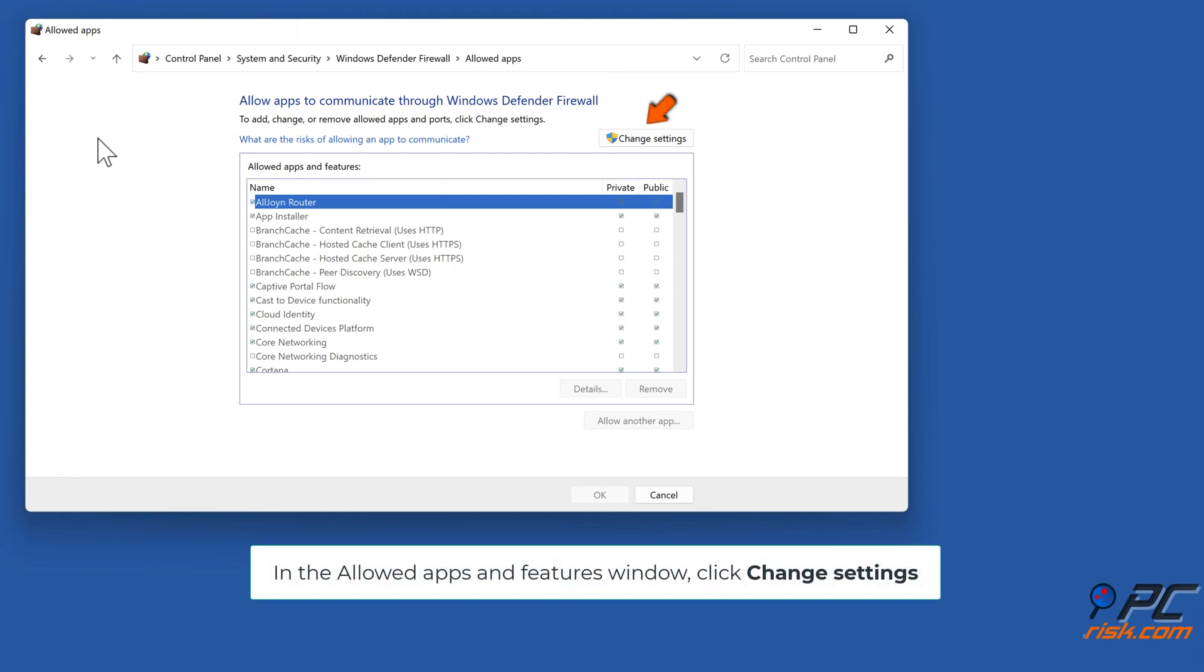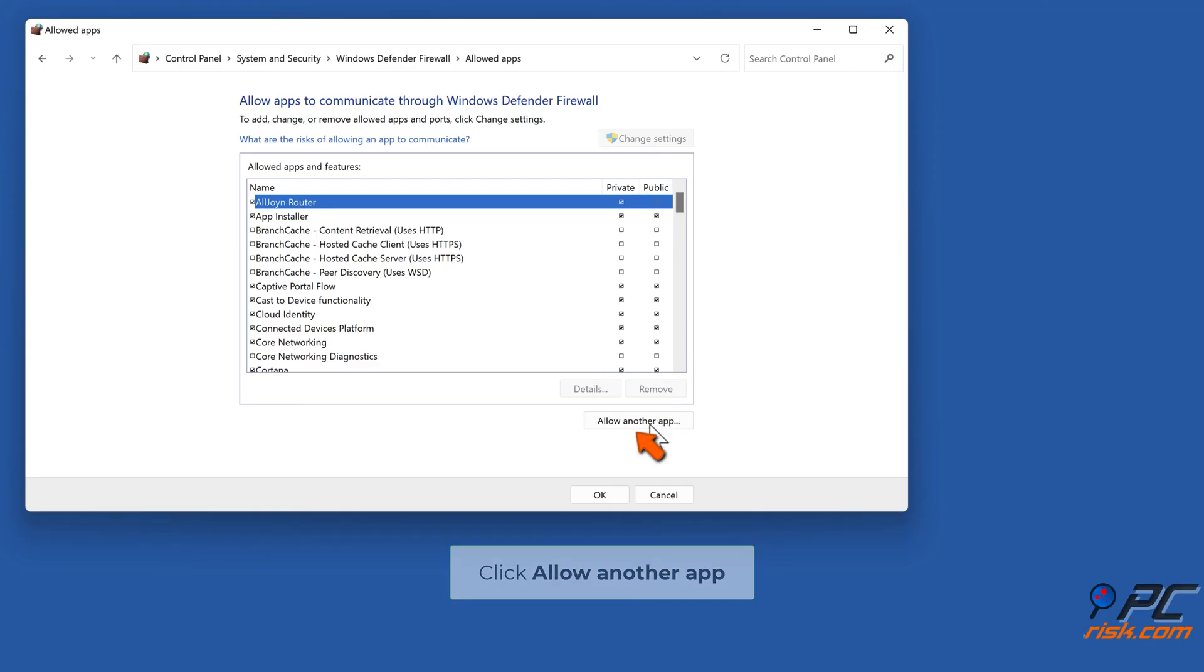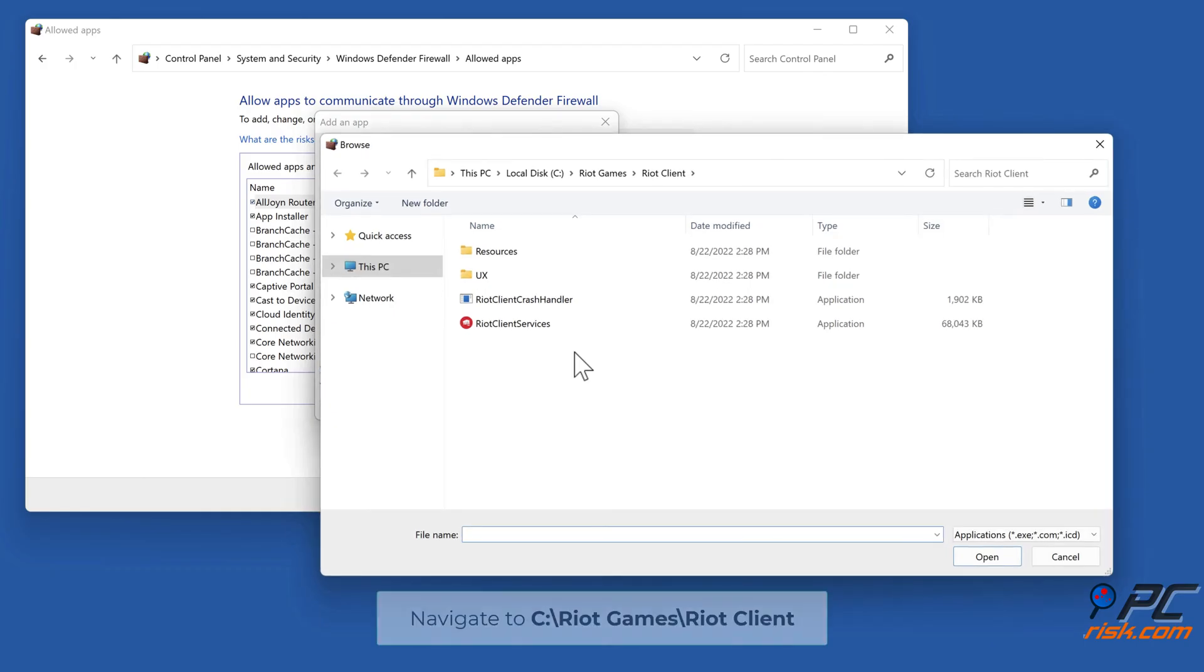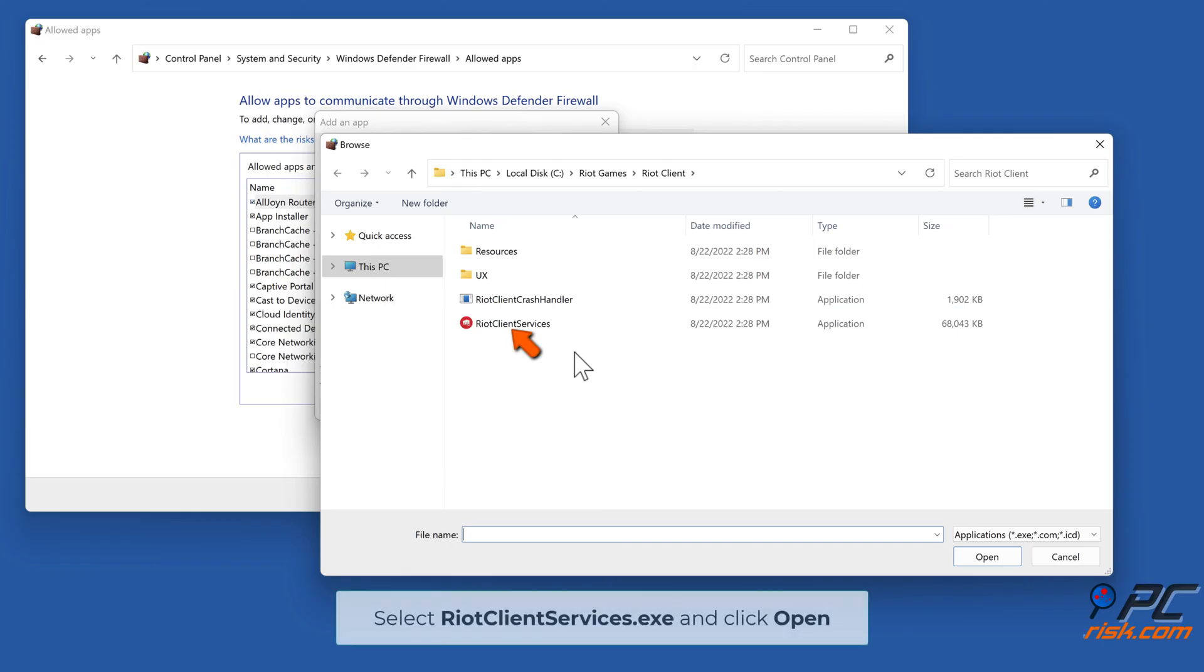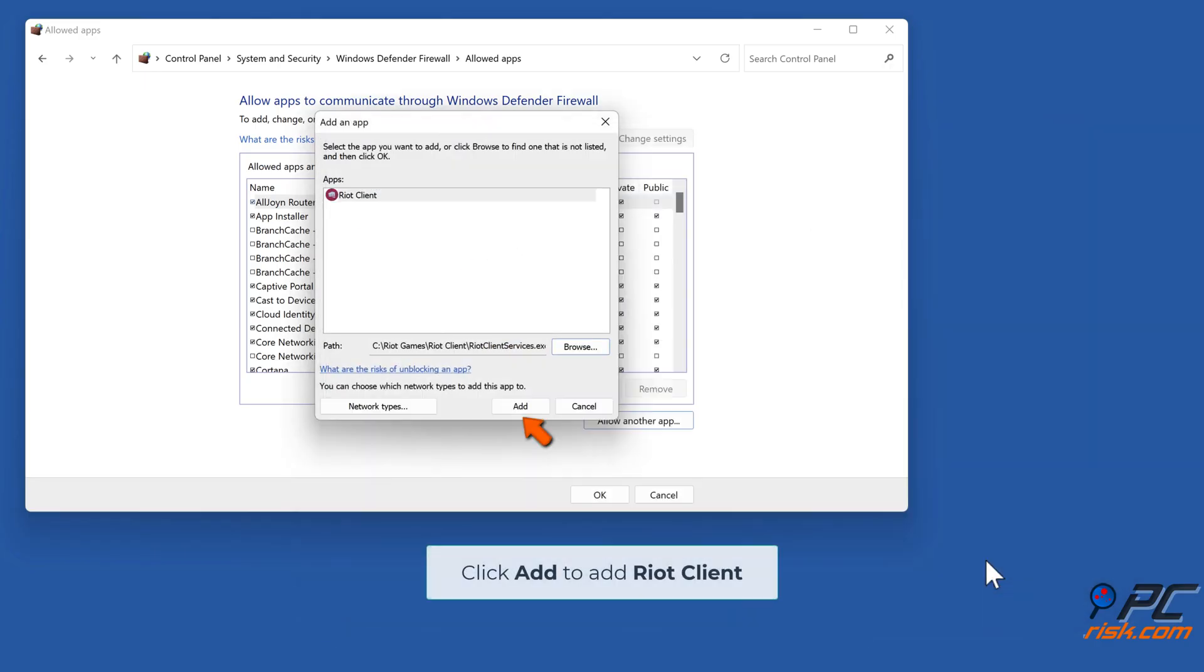In the Allowed Apps and Features window, click Change Settings. Click 'Allow another app,' then click Browse. Navigate to C:\Riot Games\Riot Client. Select RiotClientServices.exe and click Open. Click Add to add Riot Client.